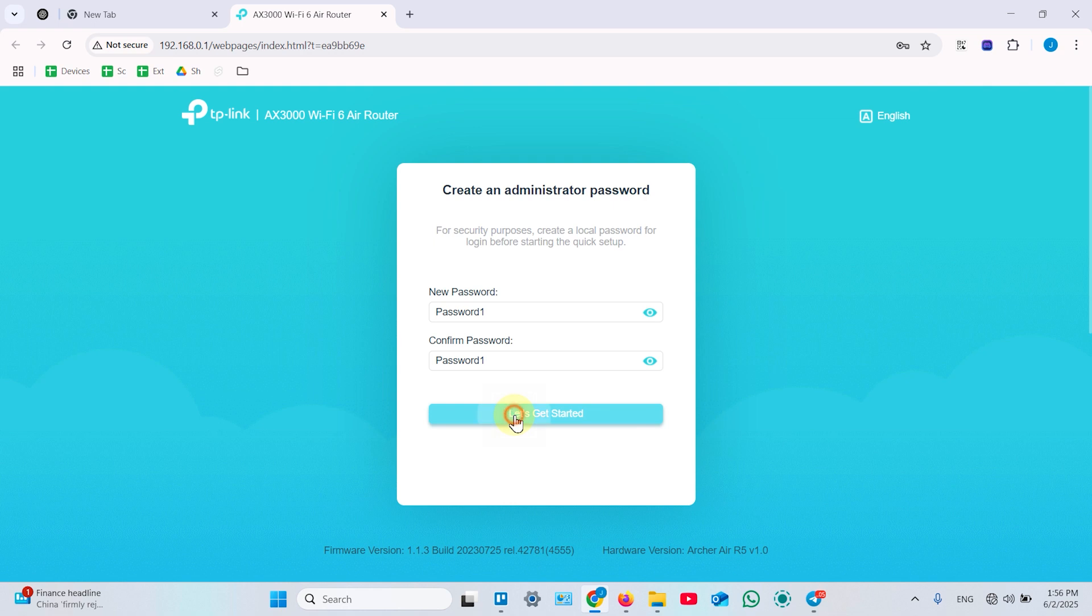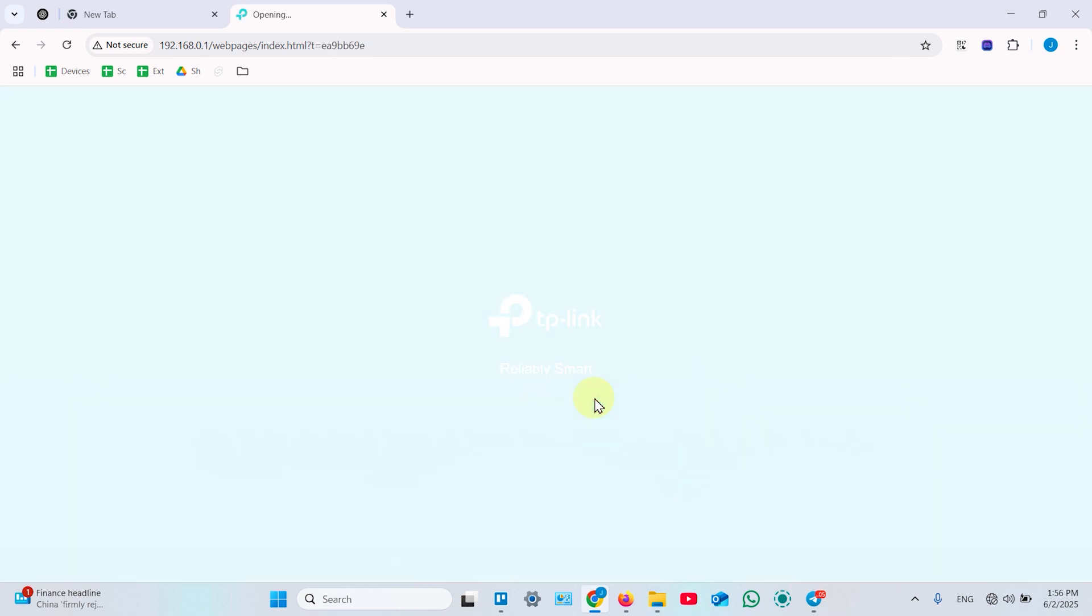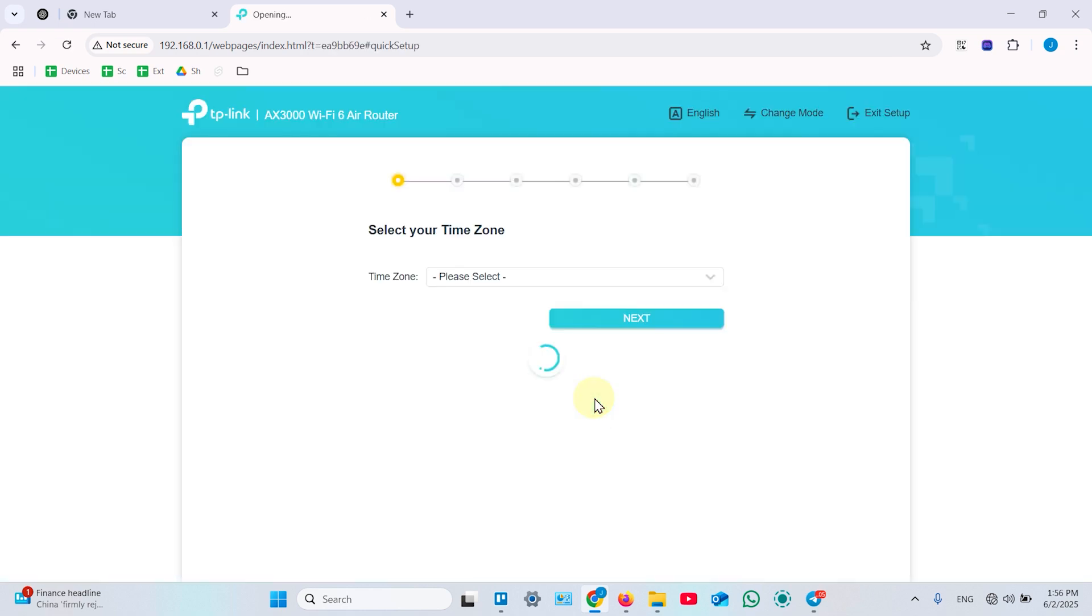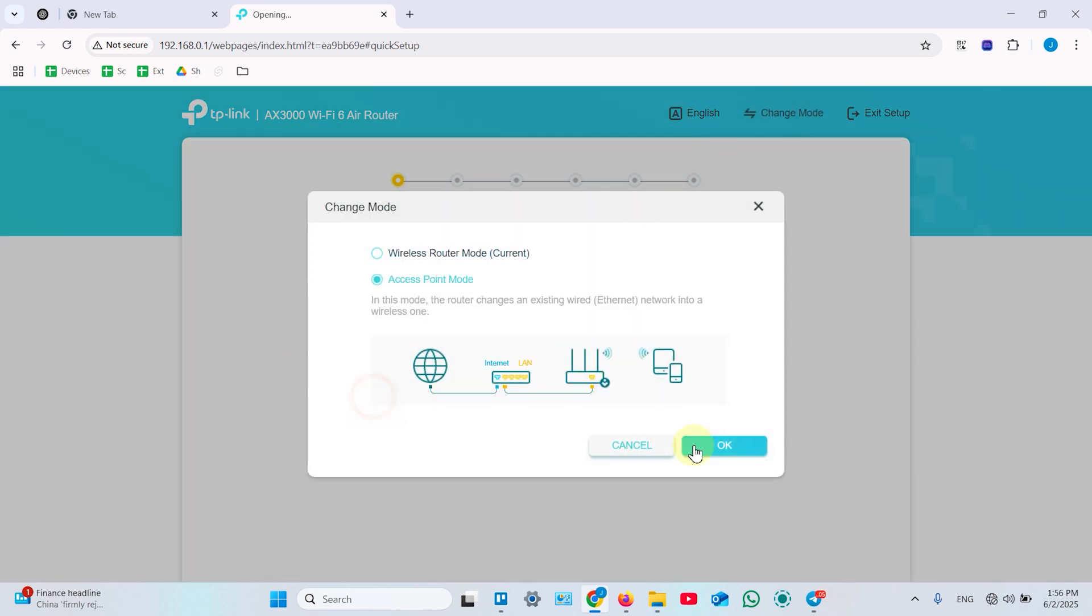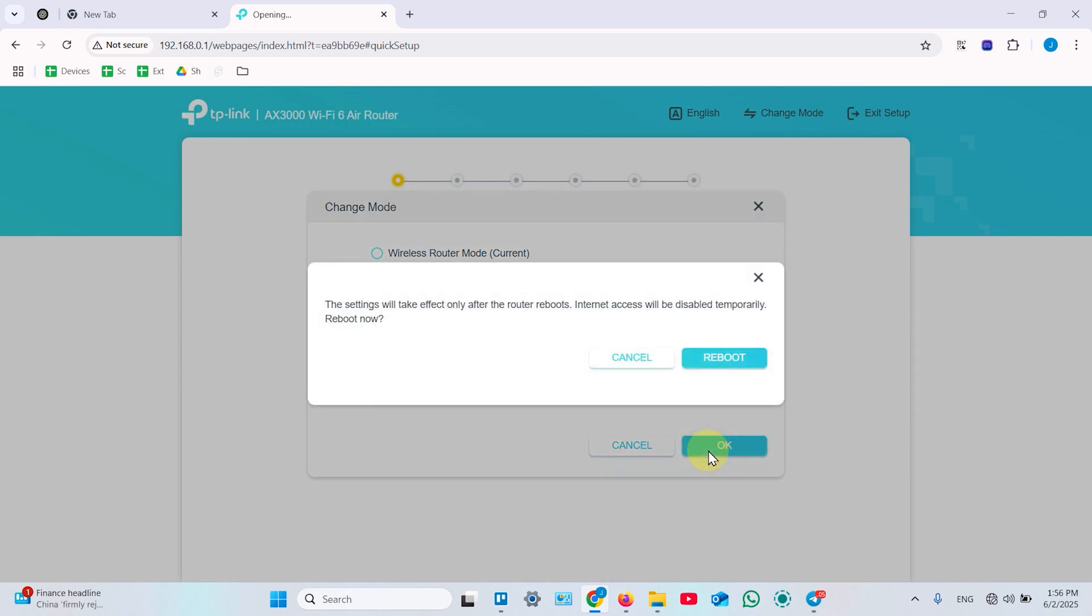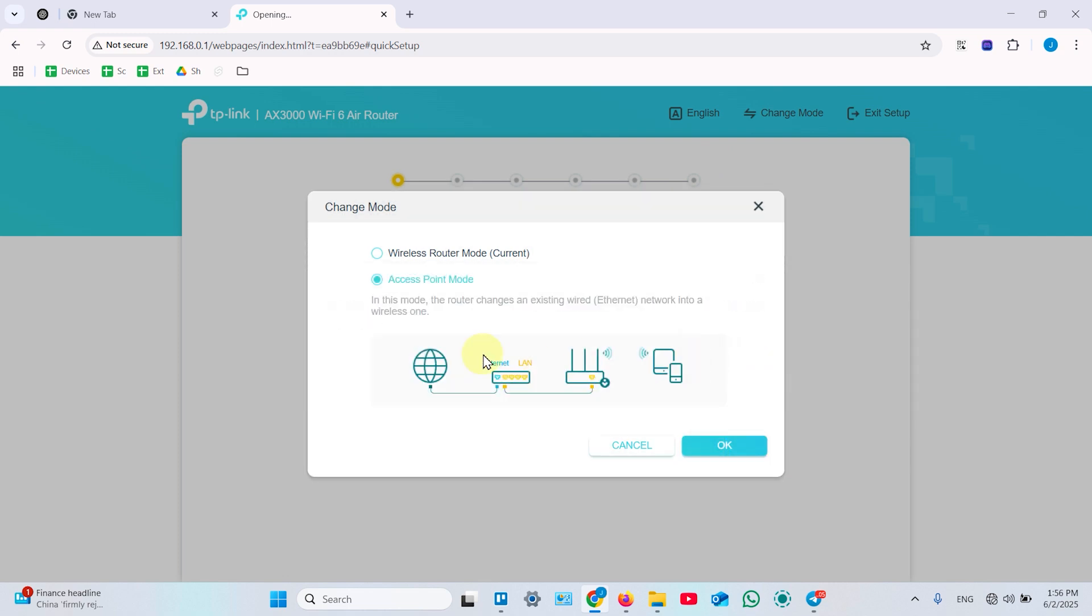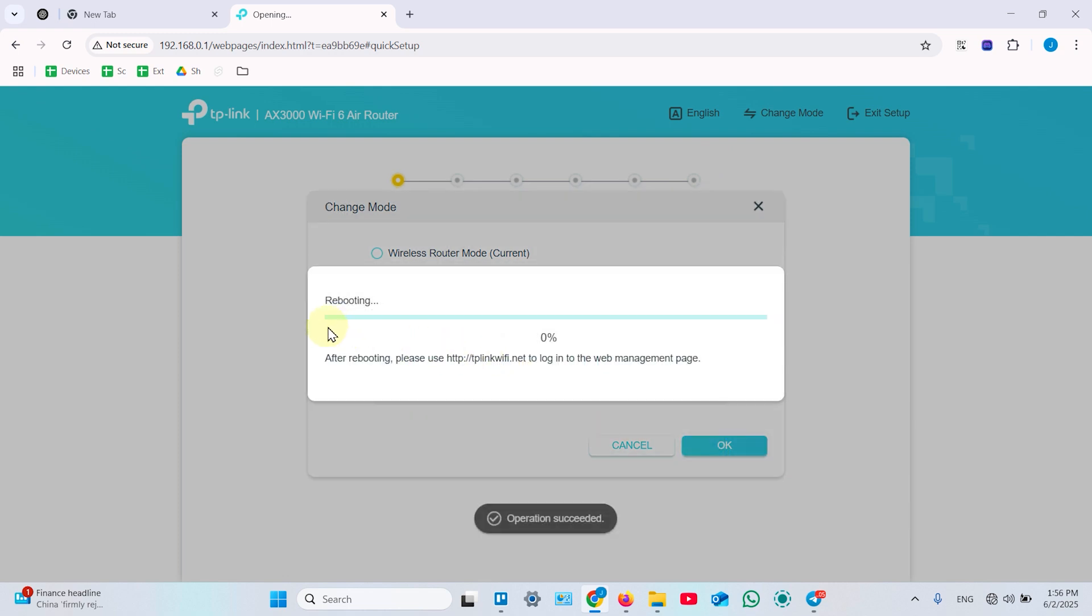Click on let's get started and now you need to change operation mode. You need to click here, switch to access point, hit OK, reboot and wait for this line to fill to 100%. It takes about 1.5 minutes.